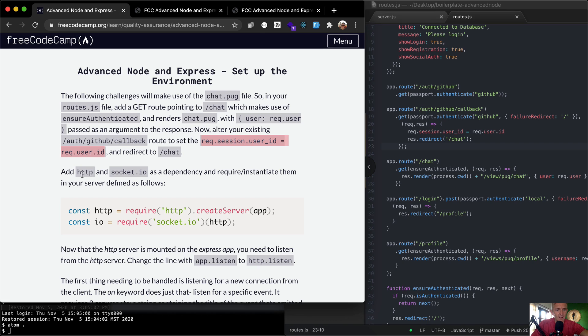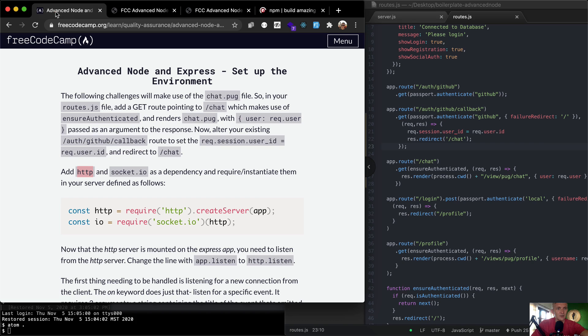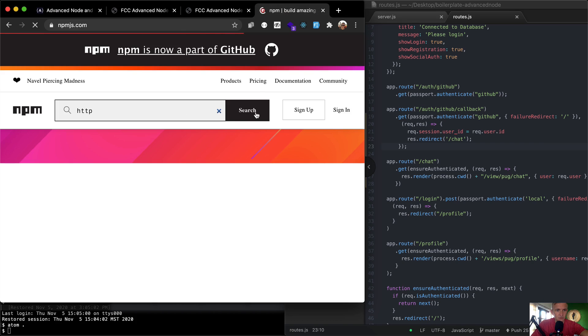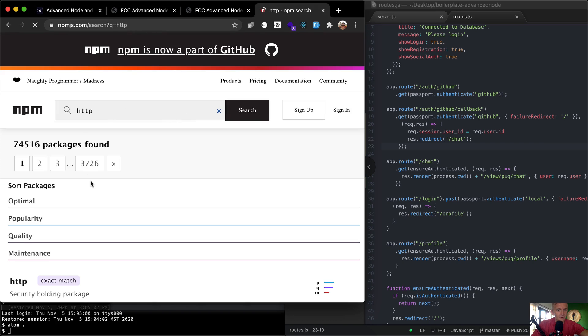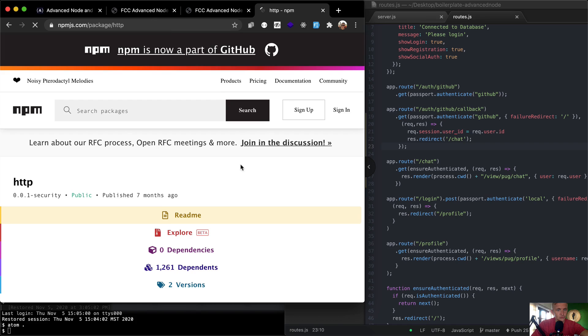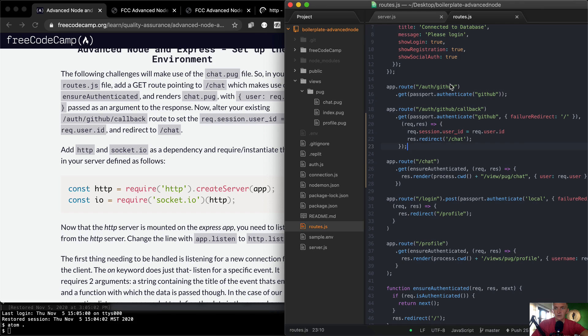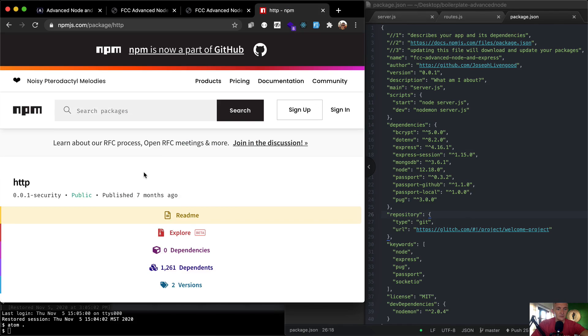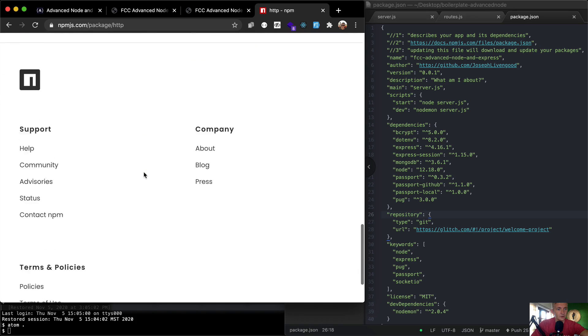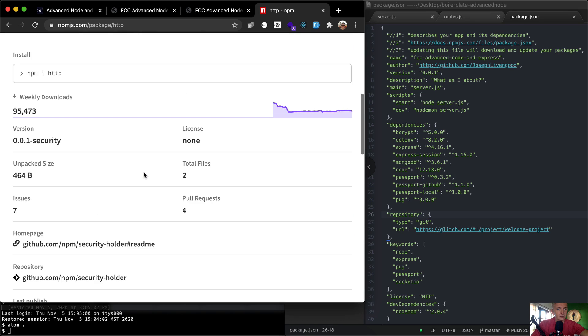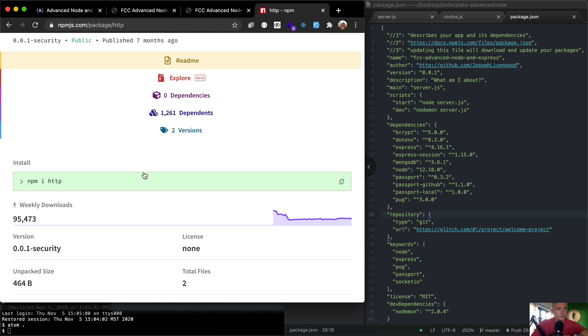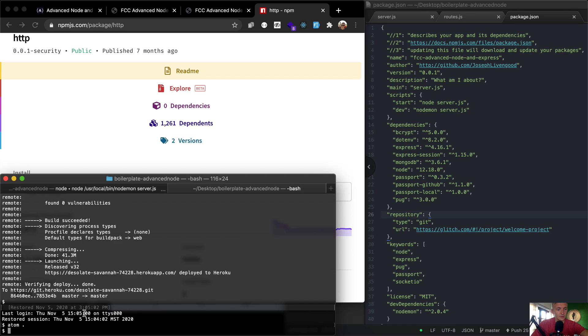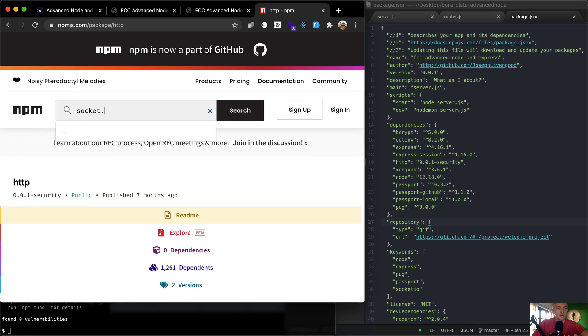And then we want to add http and socket.io as dependencies. So we should look up npmjs. I don't think that we actually need to download http - that should just be part of node. It does say add as dependencies and instantiate them. I'm just going to open up our package.json so you can see here, this does not have http in it right now. My guess is that this is going to tell us to go npm install http. So I'm going to come over here, npm install http.